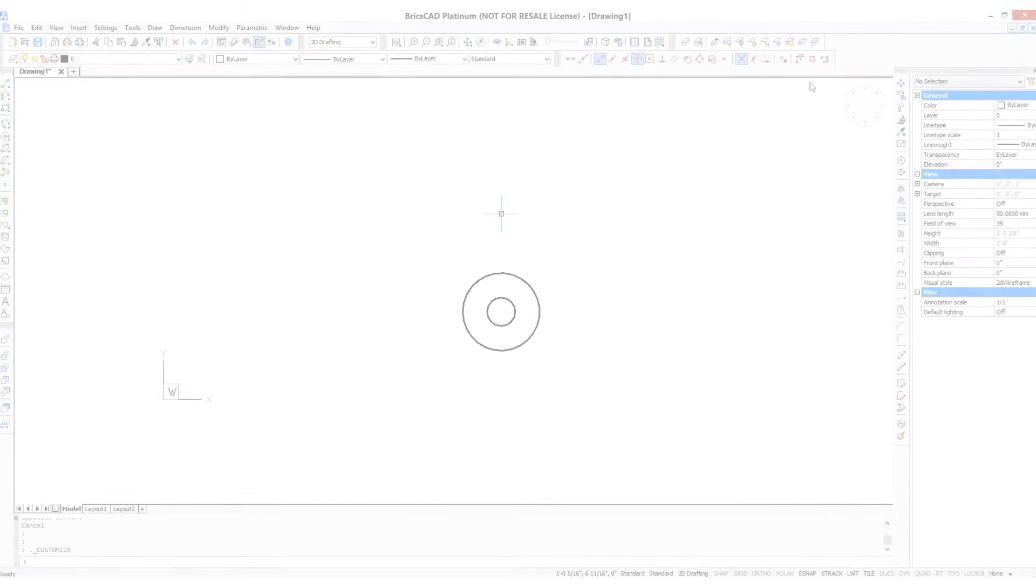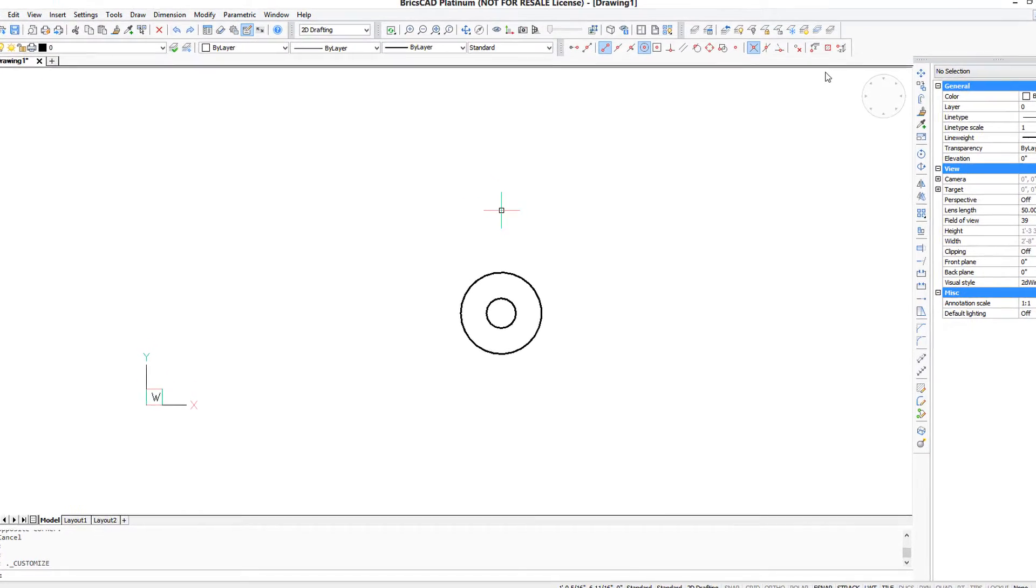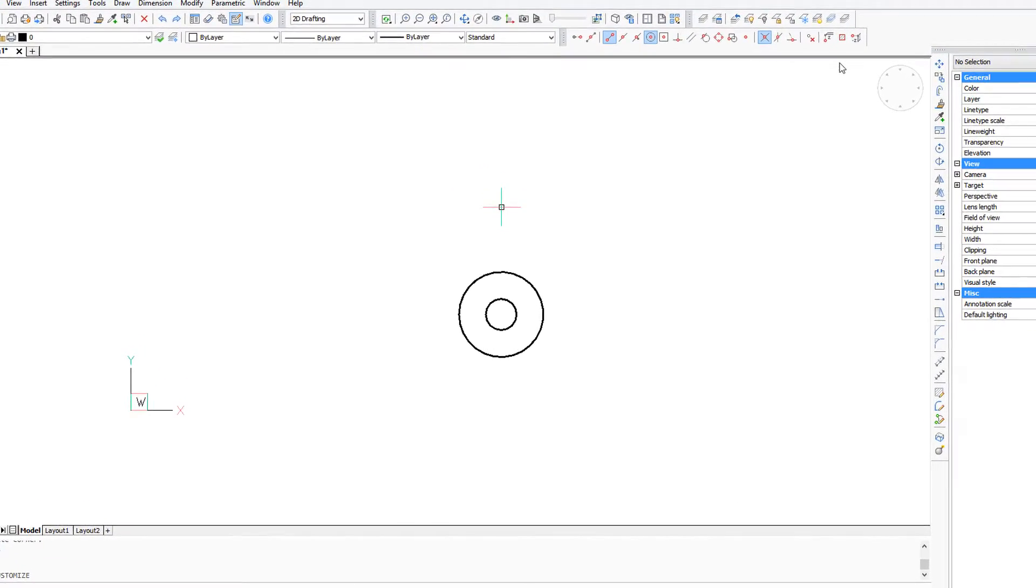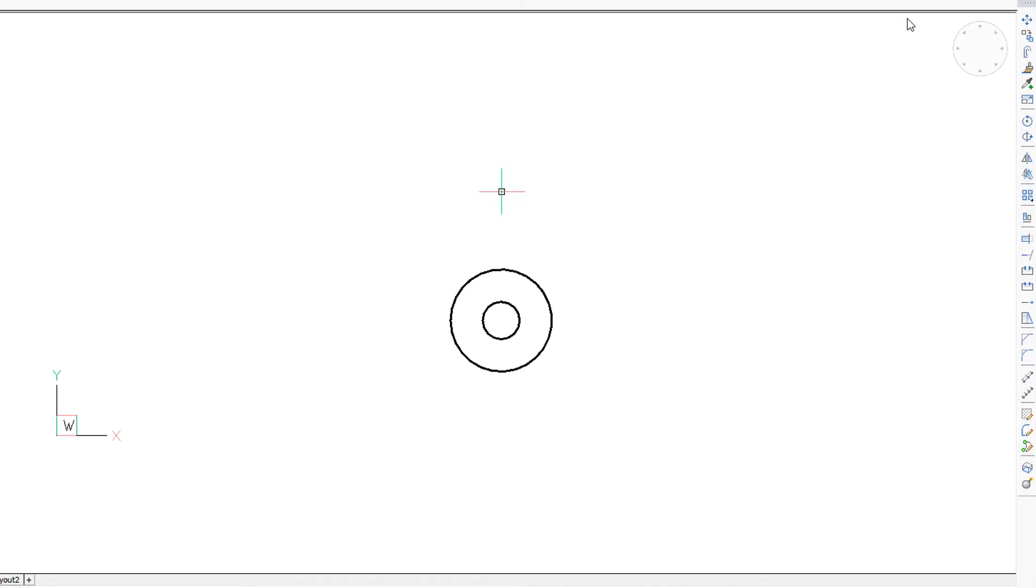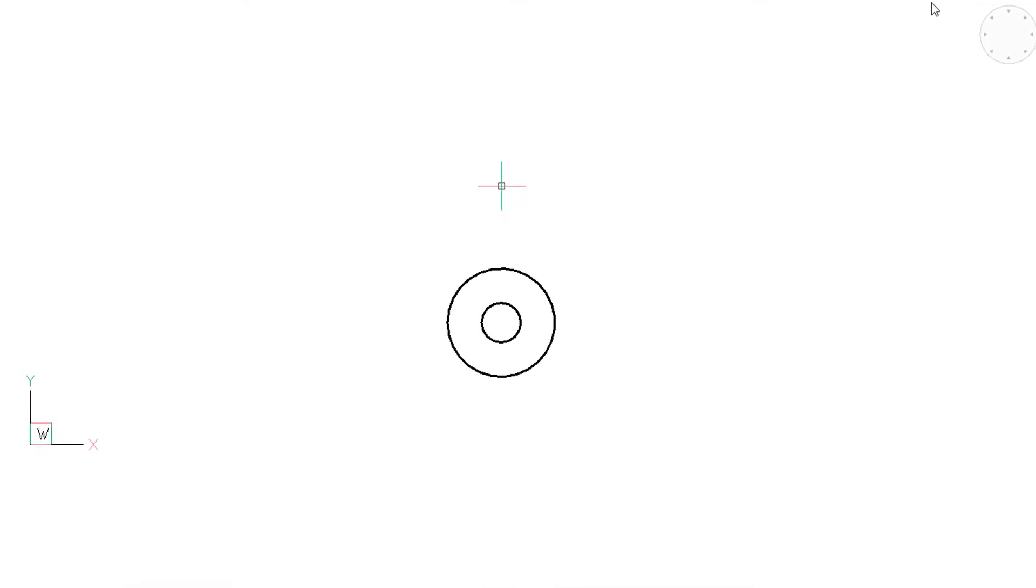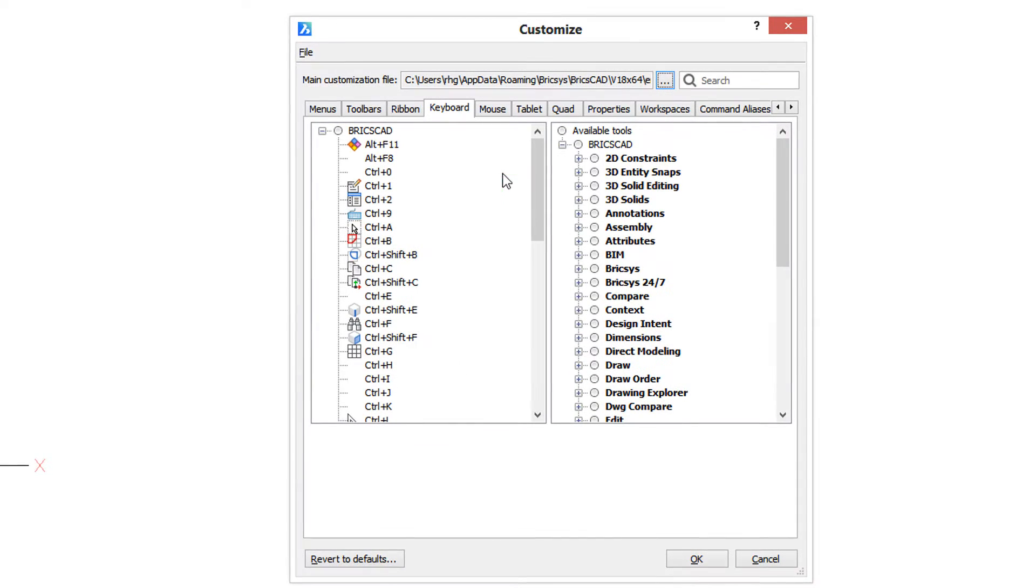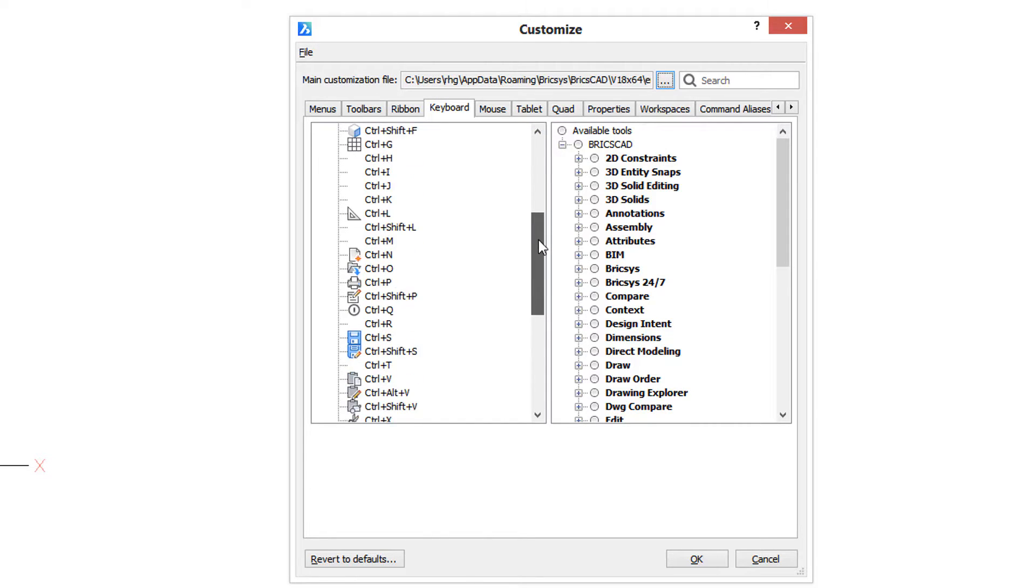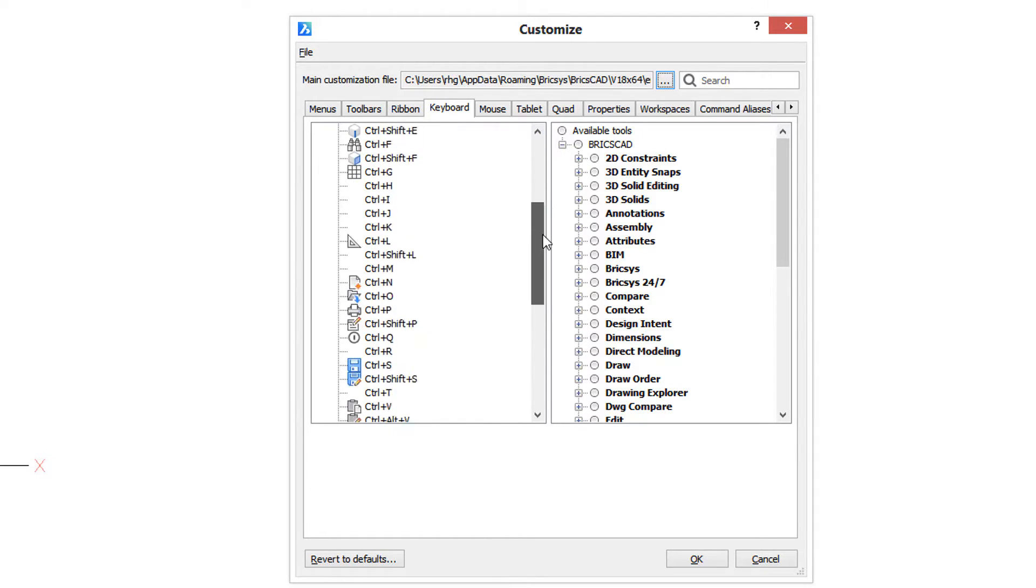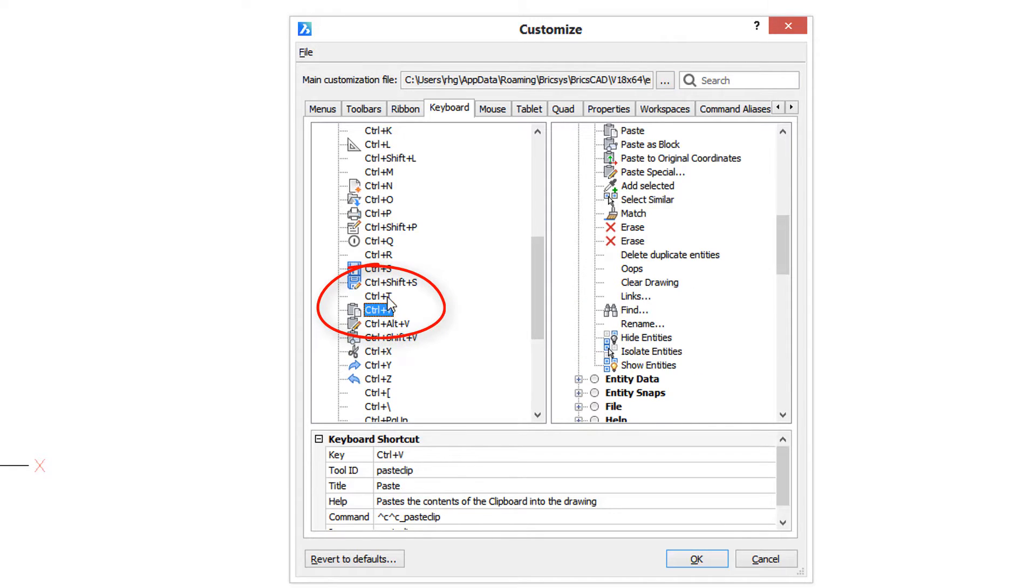Let's create a new keyboard shortcut so that when I press Ctrl+U, it zooms the drawing to its extents. That's because zoom extents is a command I use a lot. Let's go back into the customized dialog box, and a nice touch is that the last used tab always comes up first. Now you may be wondering why I'm using Ctrl+U. Well, that's because most of the letters have been used up, but Ctrl+U is still available.